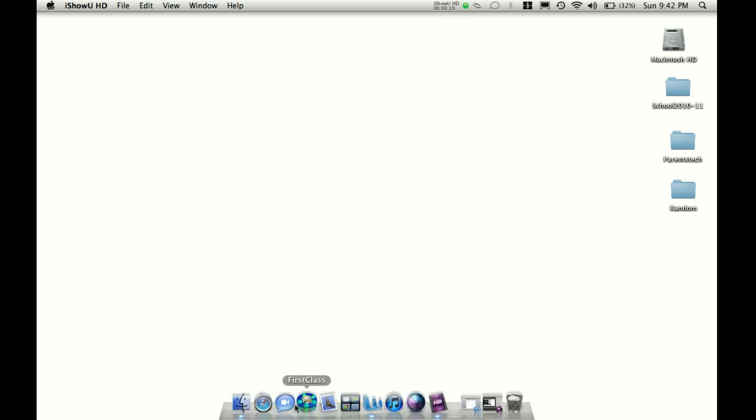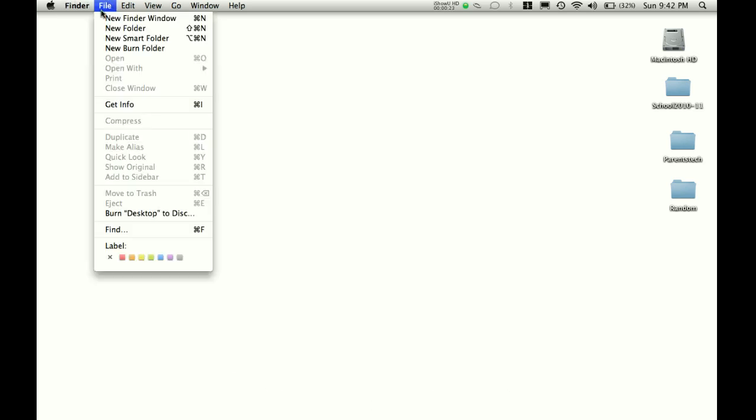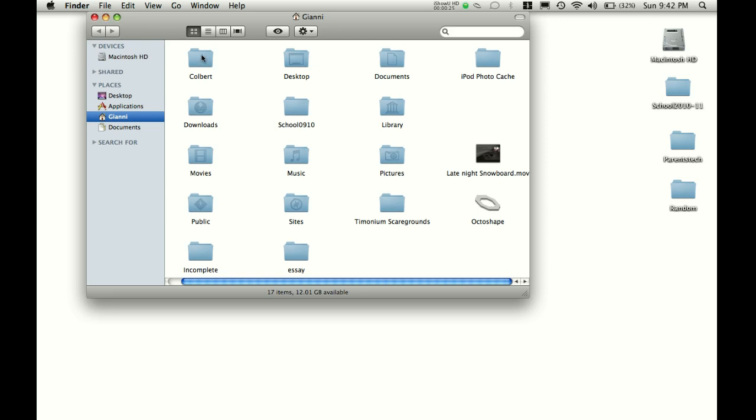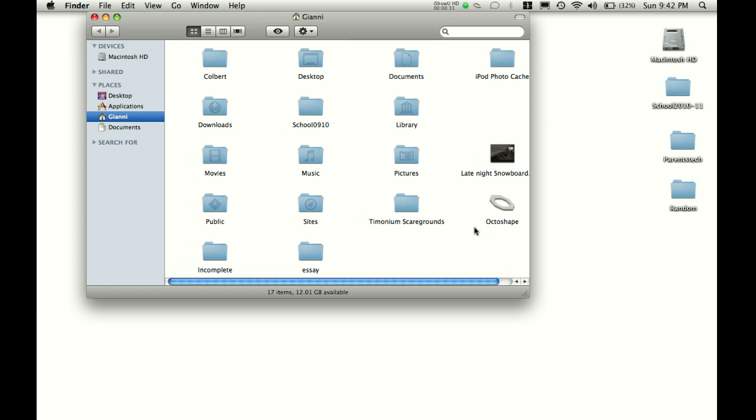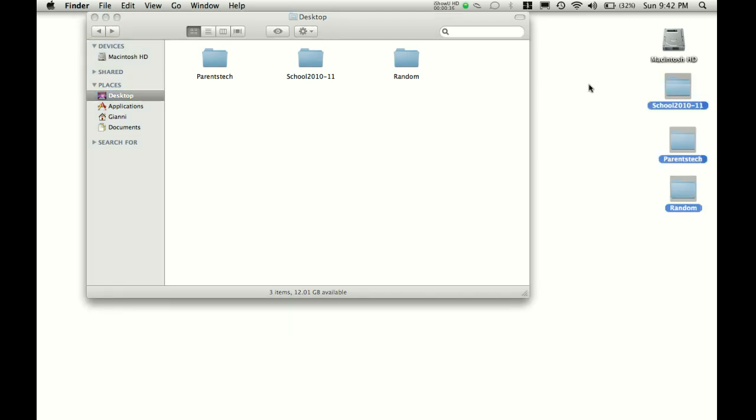So I'm going to open up my Finder right down here, or you can also just go to File, New Finder window. So here it brings up my computer and everything on it, everything saved on it. I can open up everything on my desktop here, which is all this, as you can see.